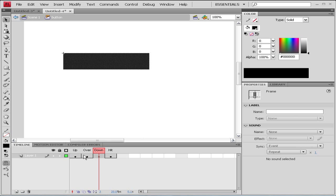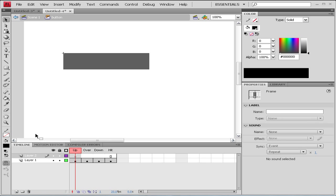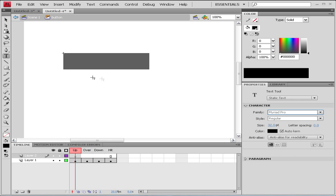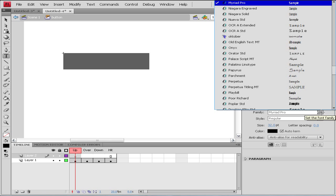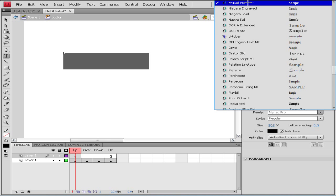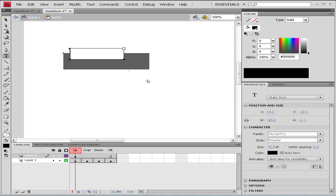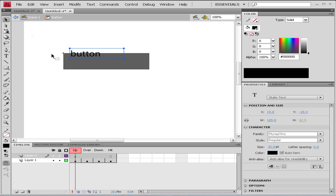Now for the text we're gonna go to a new layer. On our first or upstate we're gonna choose our text tool, any font you can choose yourself - I'll use Myriad Pro - and color is black. Let's type something, let's say 'button', and center it.